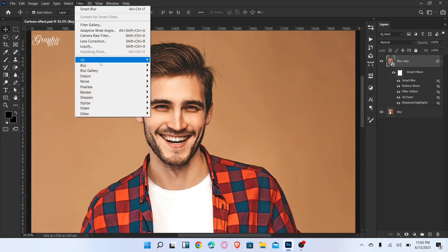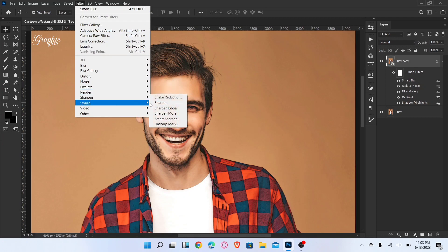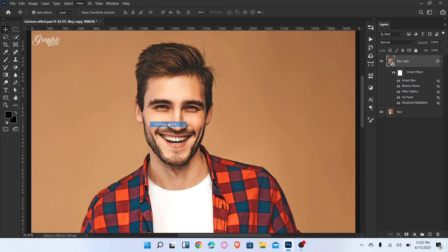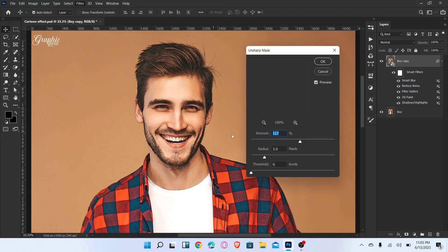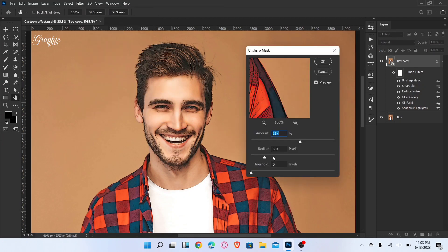Again go to Filter, Sharpen, and select Unsharp Mask. Set Amount to 132, Radius to 2, and Threshold to 0, then click OK.